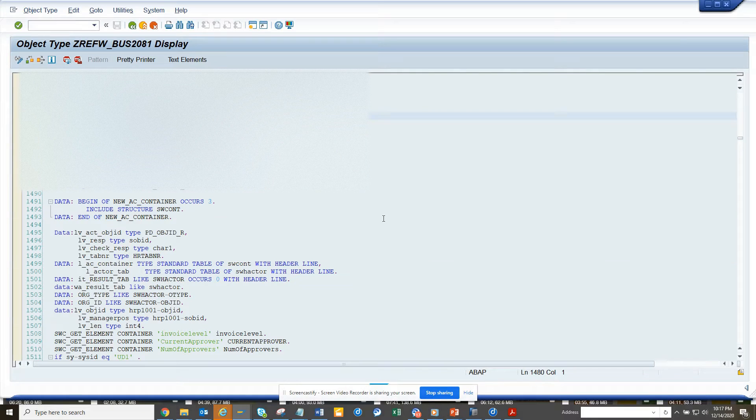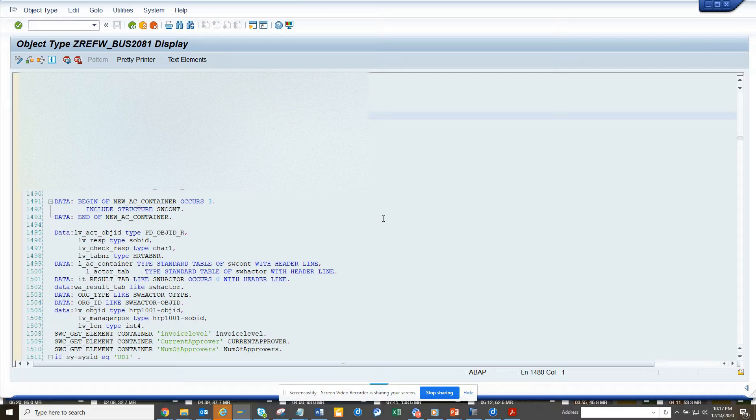Hi friends, now we are going to show you how we can debug a workflow background method that will be executed by the workflow batch ID.